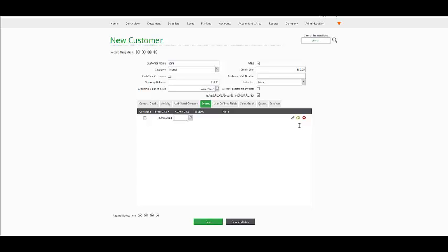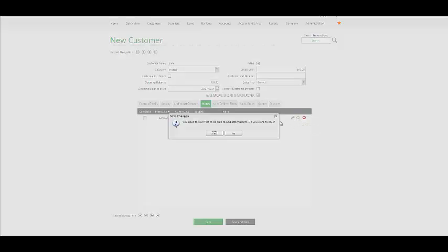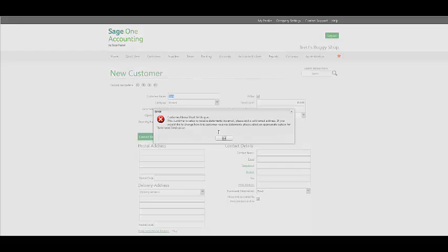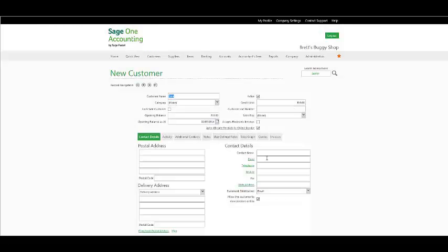If you wish to add an attachment, click on the following Add Attachment link and you may add a scanned document. Perhaps it's a contract between yourself and your customer.